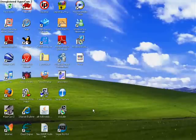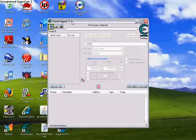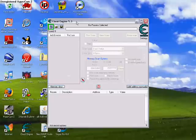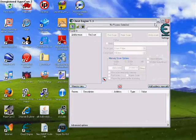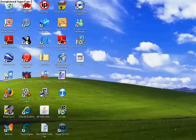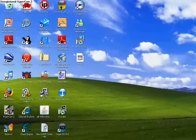So first you need Cheat Engine 5.2 as a desktop icon, or 5.3 actually, and then you need to bring up pinball.